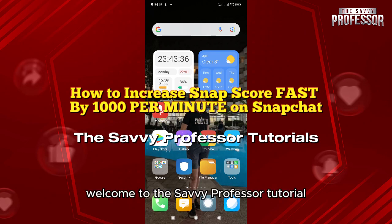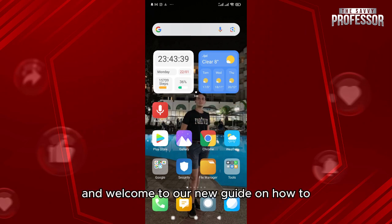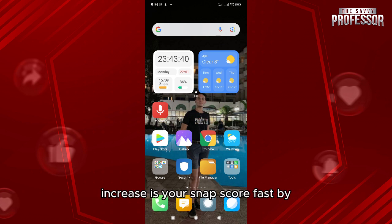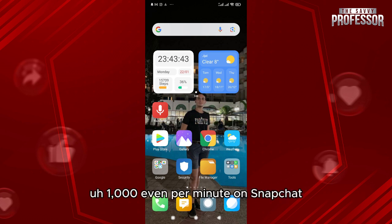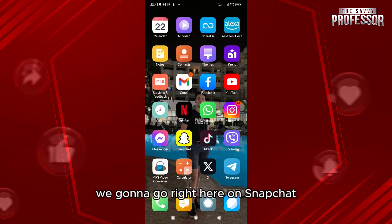Hello everyone, welcome to the Savvy Professor tutorial and welcome to our new guide on how to increase your Snap score fast by 1000, even per minute, on Snapchat.